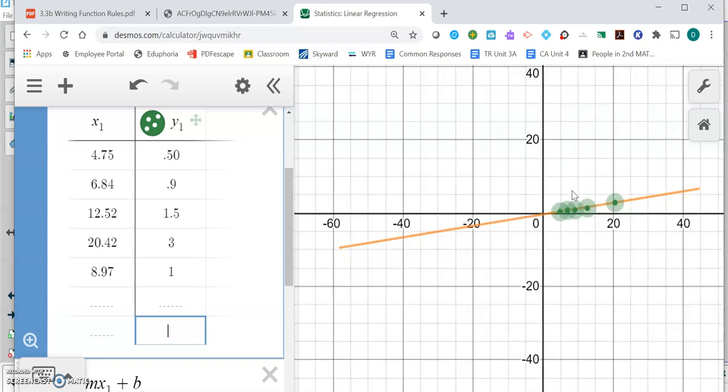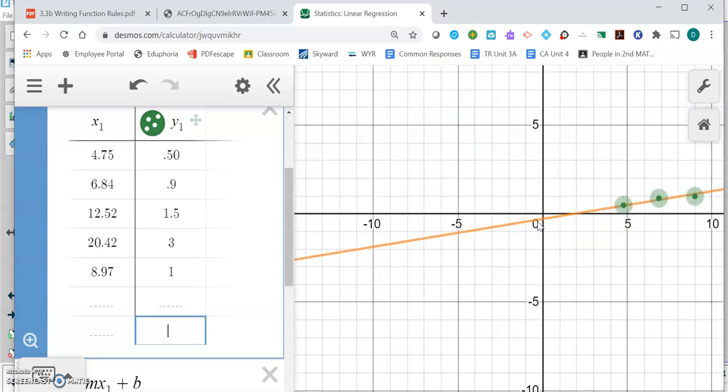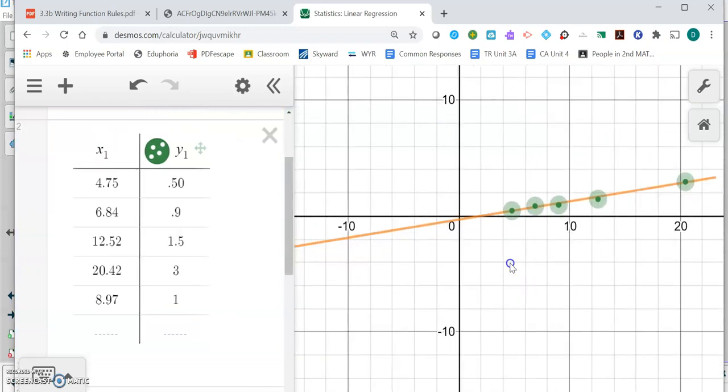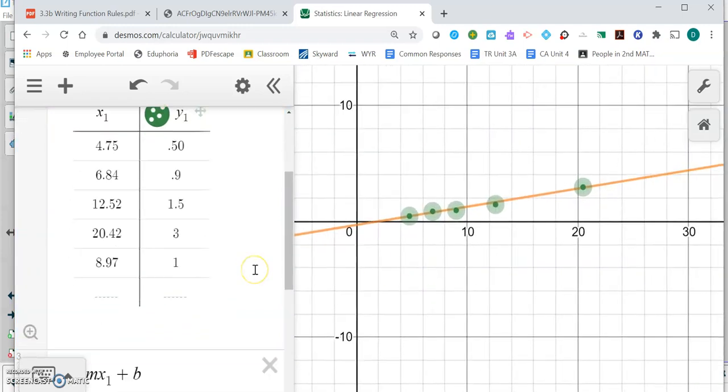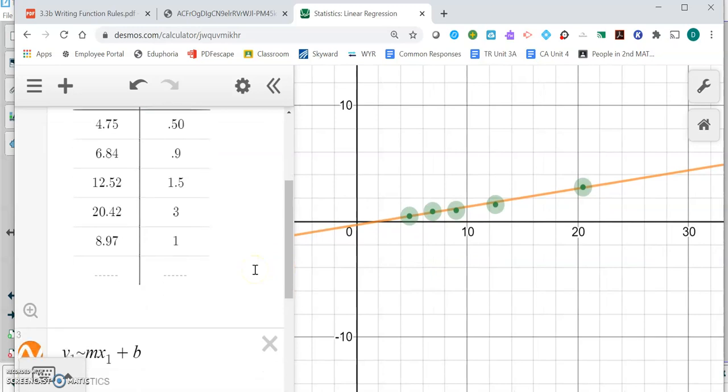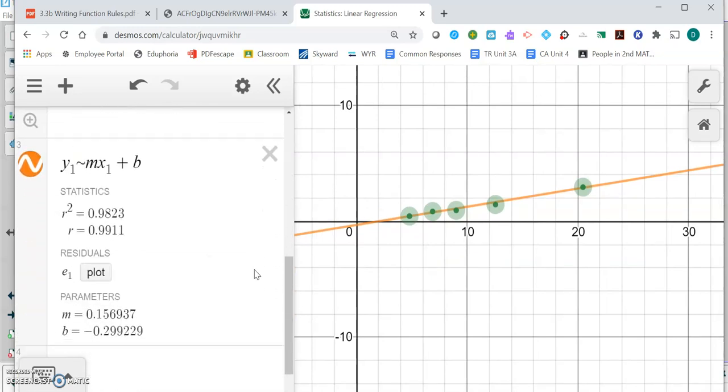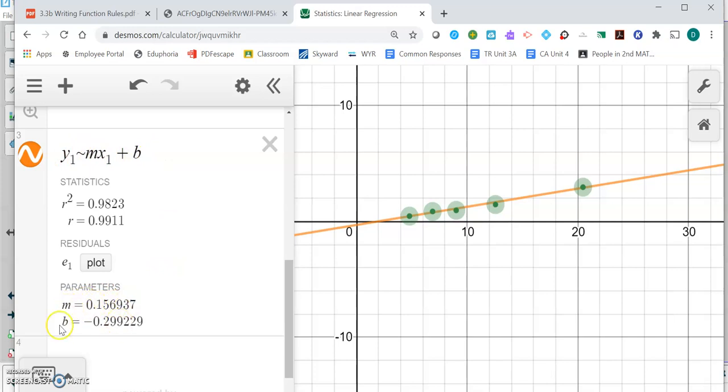It gives me a line of best fit through those points. I'm not so much interested in the graph today as on the left side of the screen when I scroll down. Here's what I'm interested in: my general form y equals mx plus b right here, and the m and b that the calculator estimated for me. Remember, m is slope and b is your y-intercept.